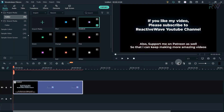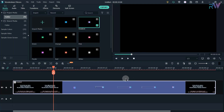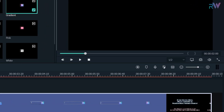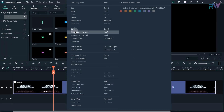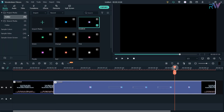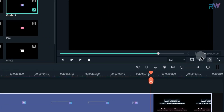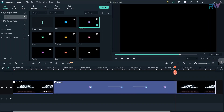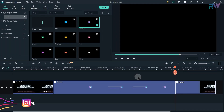Let's bring one of these animations to the timeline. Now go to the 2 seconds, right click on the animation and split the layer. Now go to the 8 seconds and again right click on the animation and split the layer.